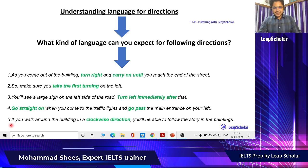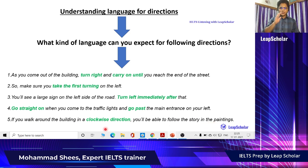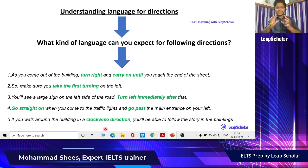'If you walk around the building in a clockwise direction, you will be able to follow the story in the paintings.' Clockwise direction is the direction in which the hands of a clock move. And the opposite is anti-clockwise direction. These are certain terms that you have to be aware of.